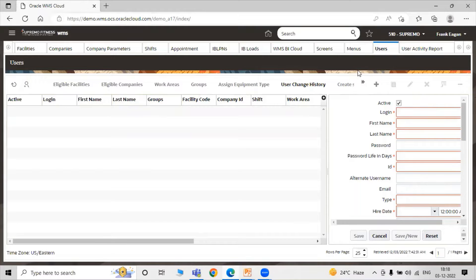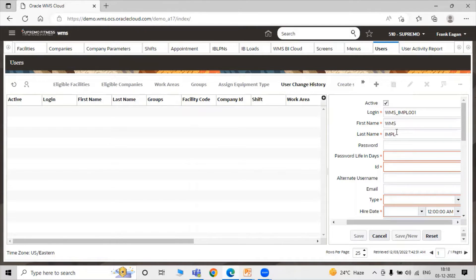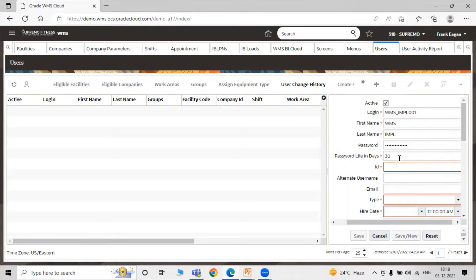We are creating a user, and with the help of that particular user we will then create the support user. Let's set the username as WMS_IMPL_001, first name WMS, last name IMPL. Now we have to fill the password details. Let's set the password, and here password life in days — let's say 30 days.